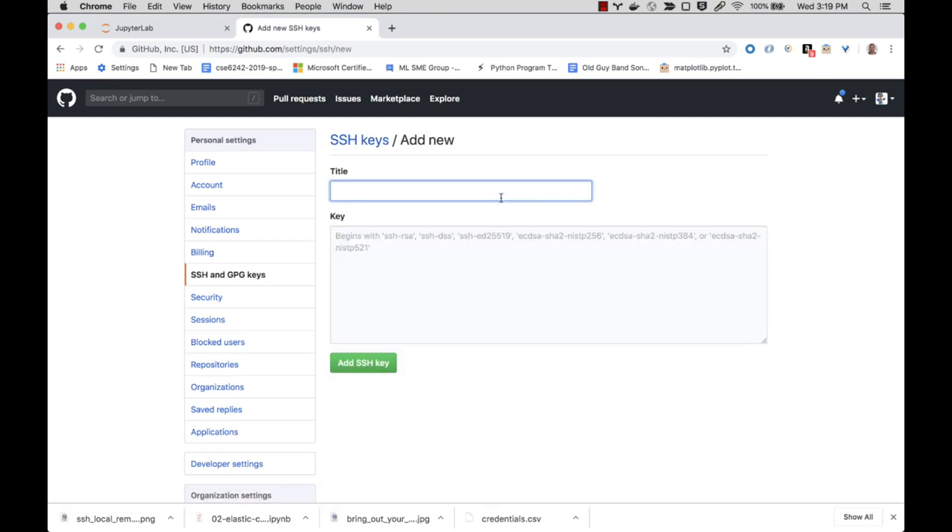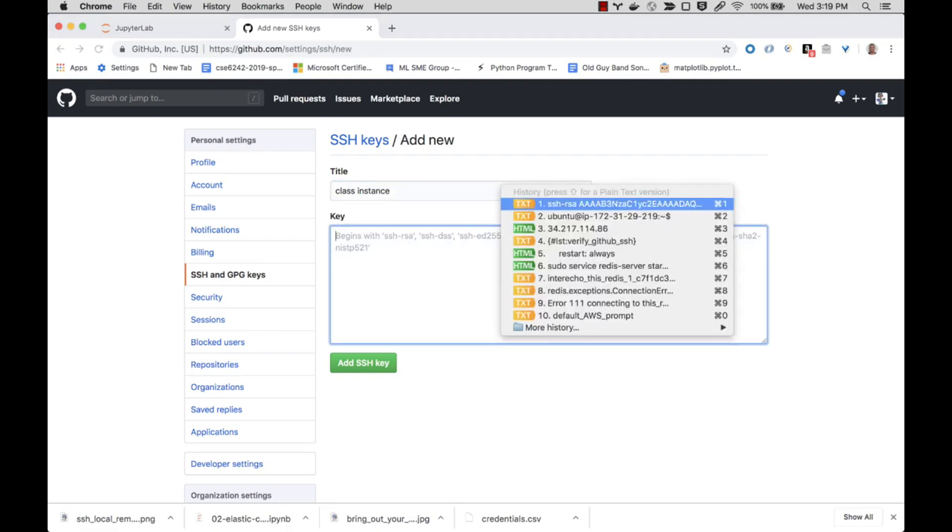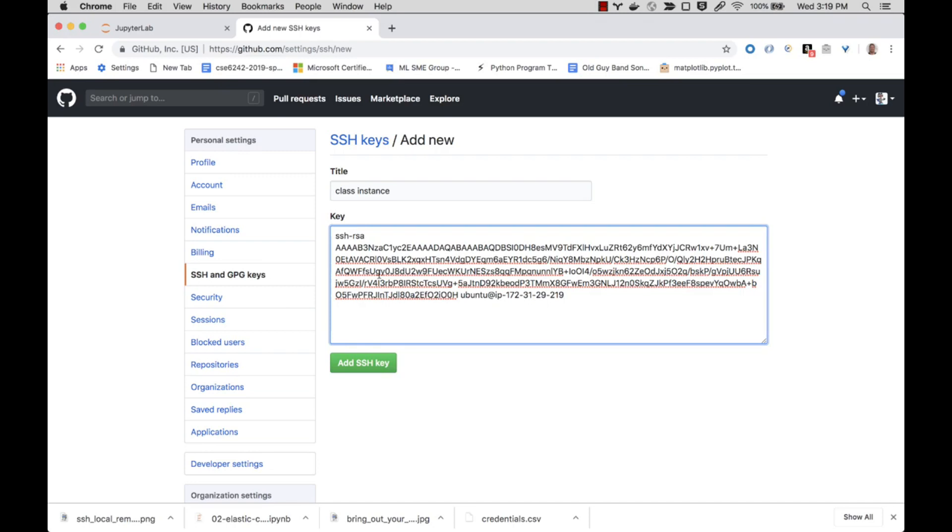Let's give it a name. I'm going to call this class instance, and I'm going to paste the contents of the clipboard, which needs to include everything from ssh-rsa all the way up to this information describing the instance itself. So I need the whole thing, and I'm going to choose add SSH key.